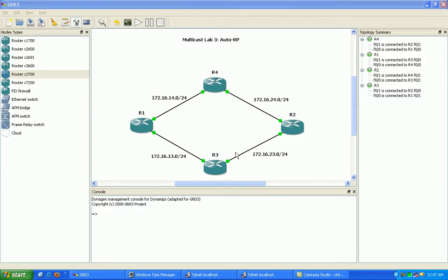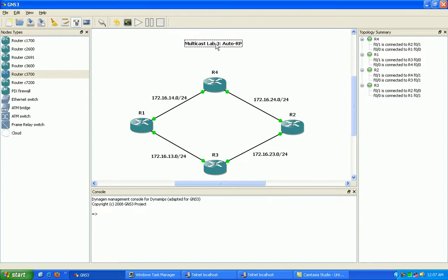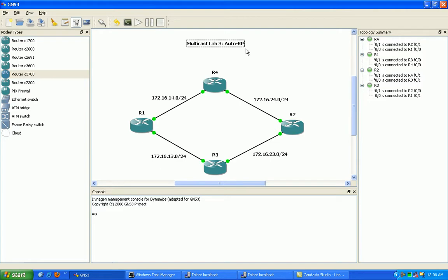Hello, my name is Steve Bowler, and in this video we're going to be taking a look at IP Multicast. Specifically within Multicast, we're going to be taking a look at the implementation called Auto Rendezvous Point, or Auto RP.